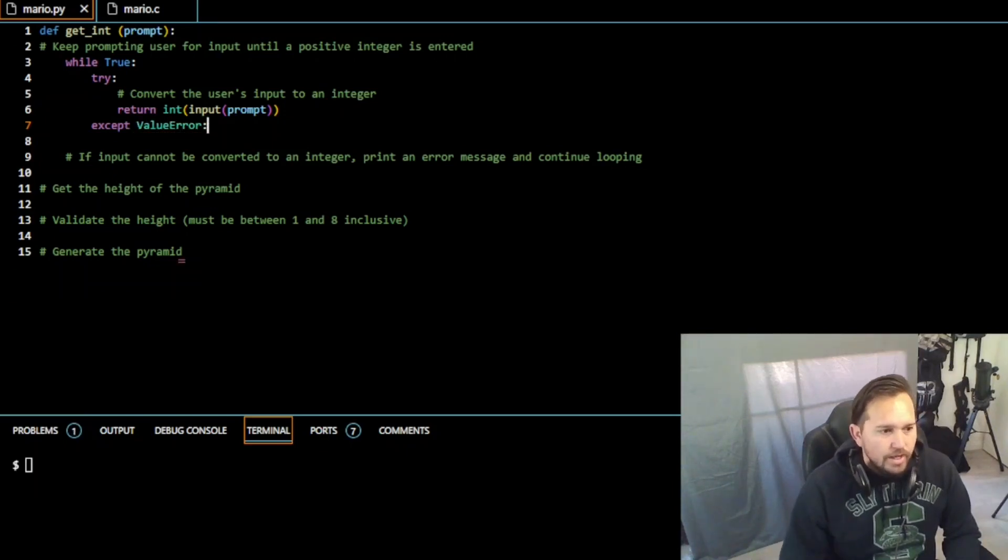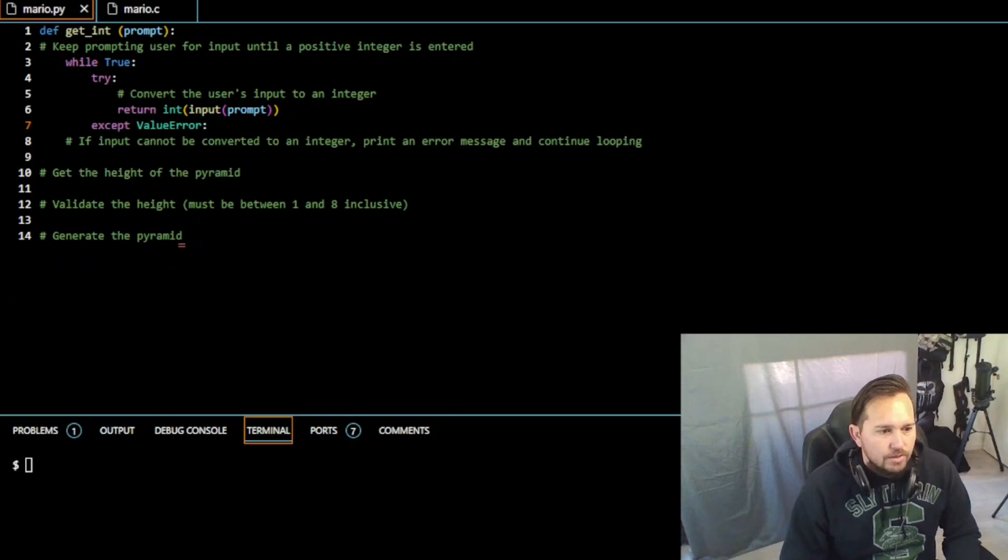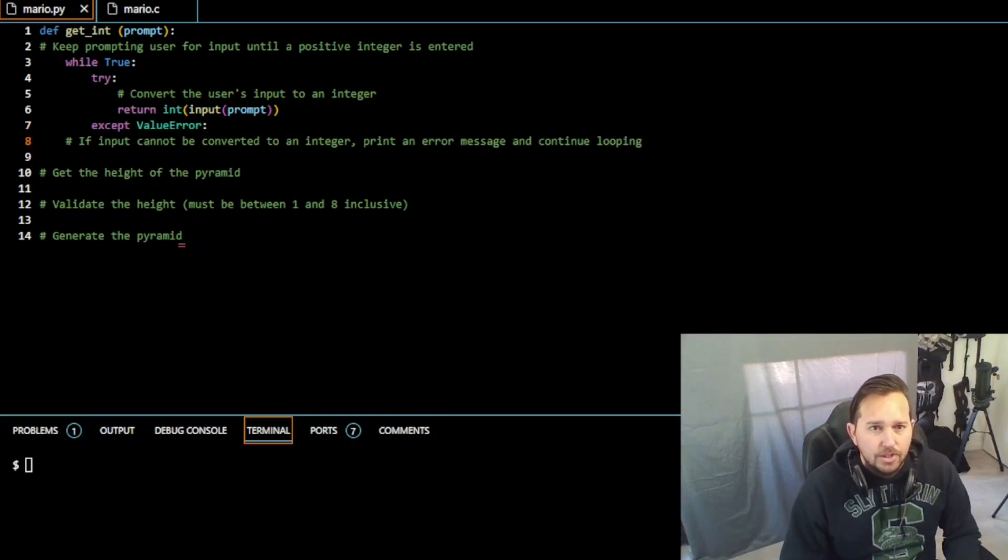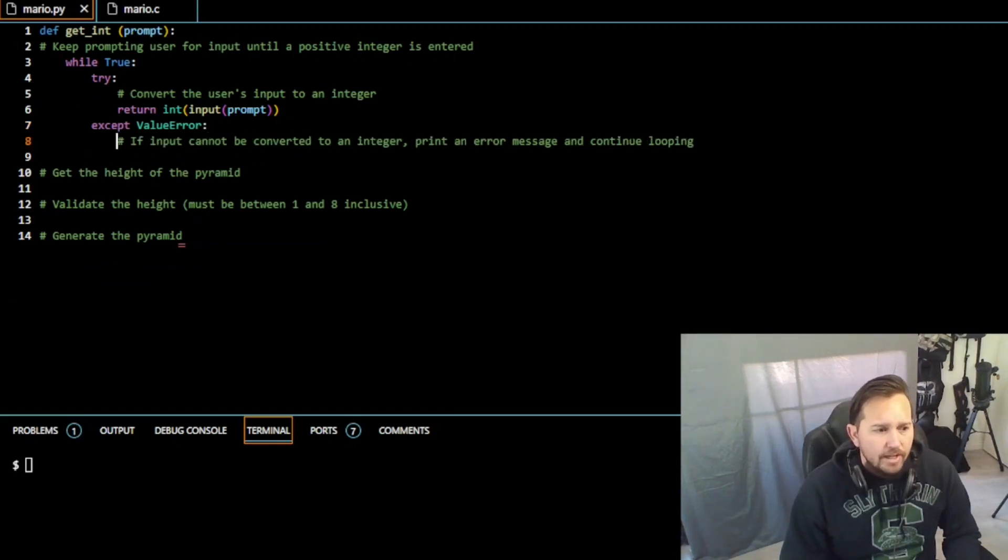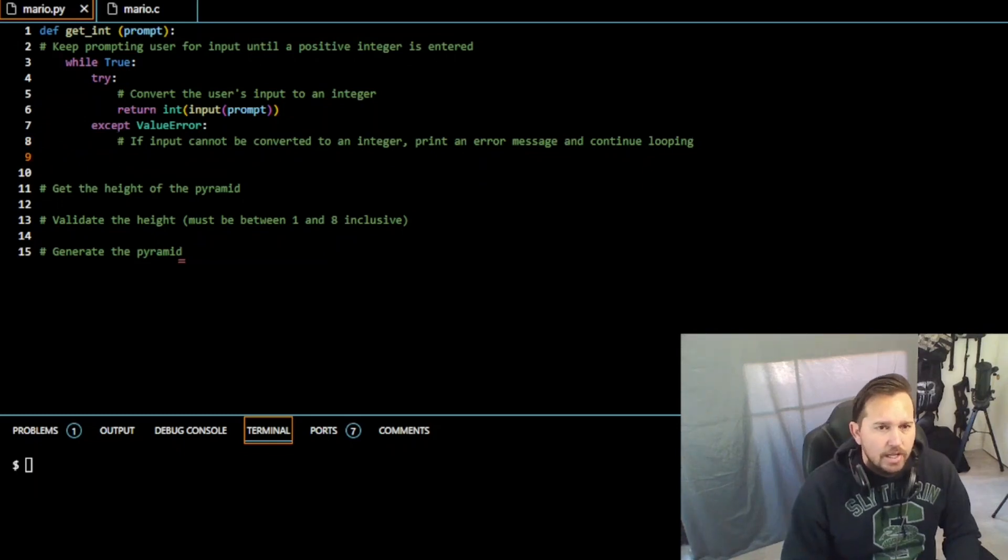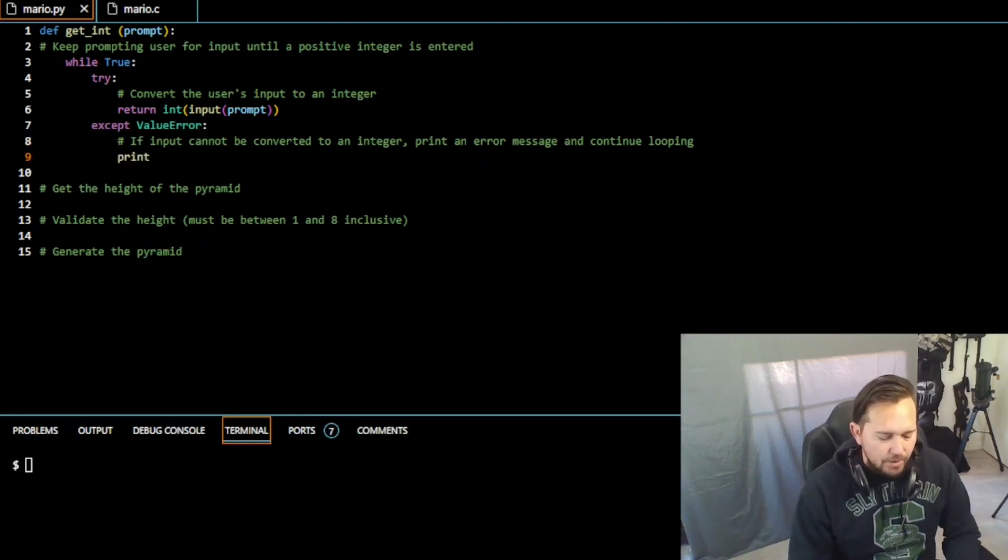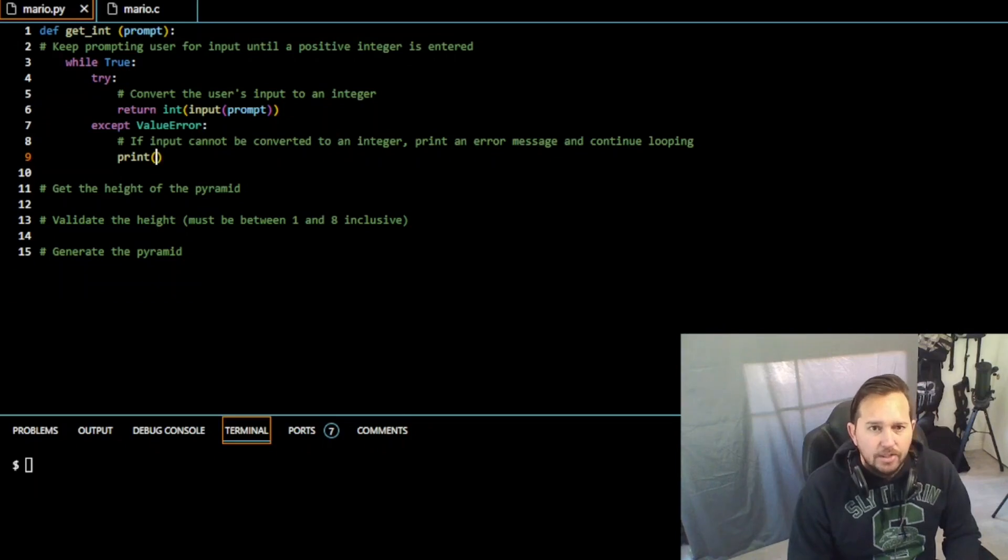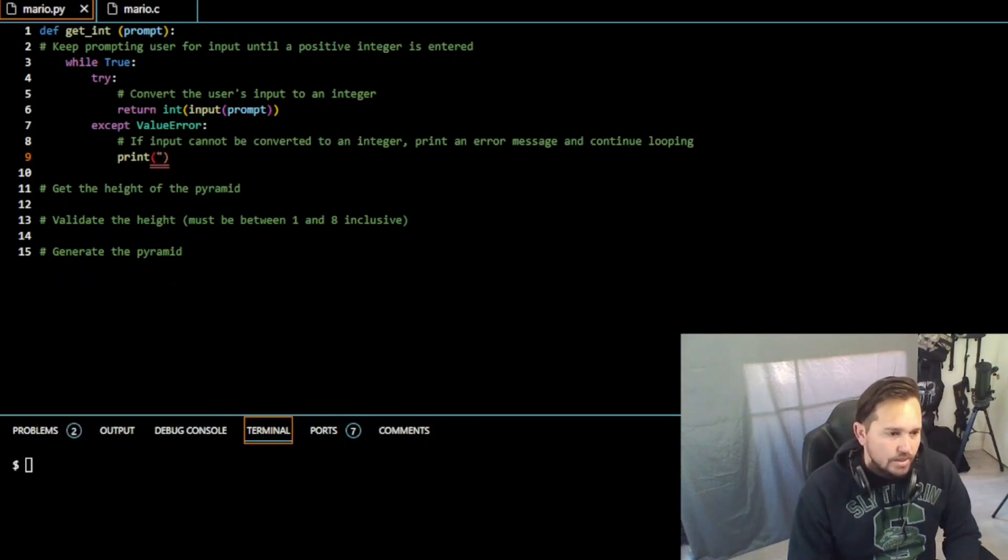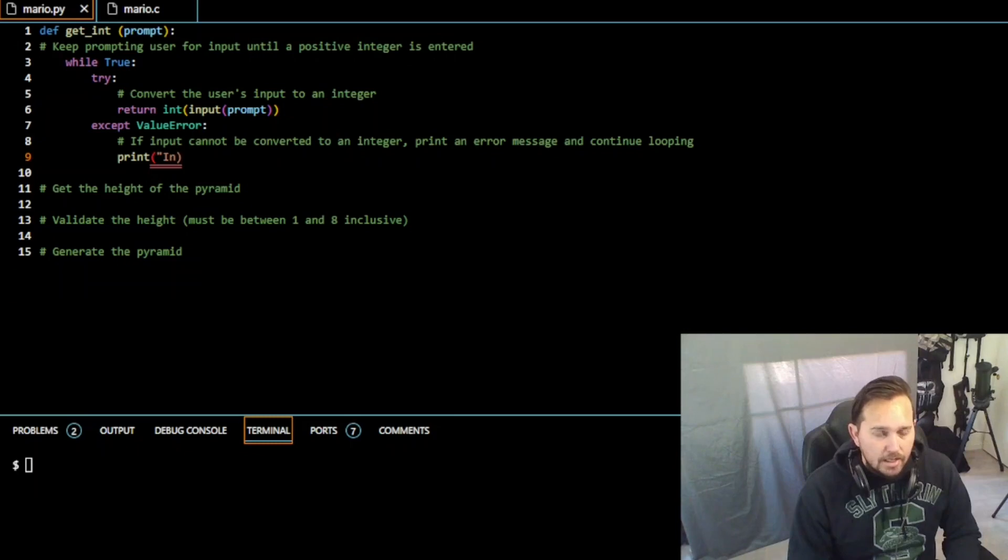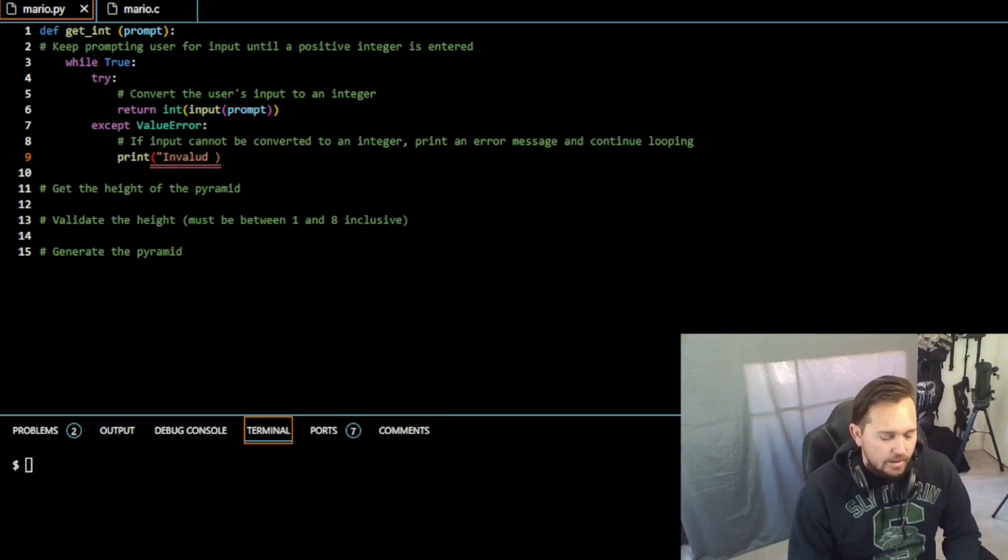Where if the code cannot be converted to an integer, we need to print that error message. So we're going to put that here. So print, and remember in Python it's just print, right. So let's just say invalid input.